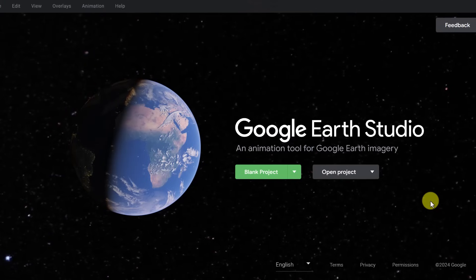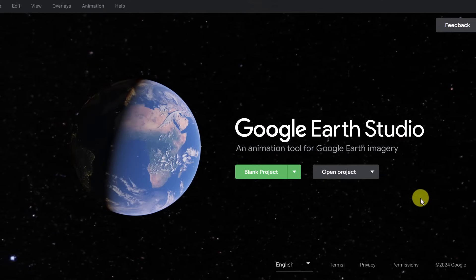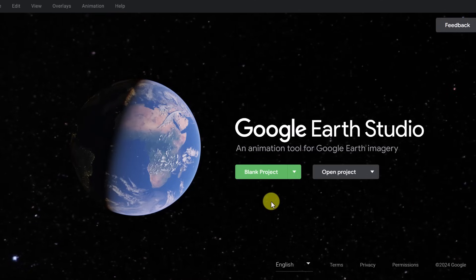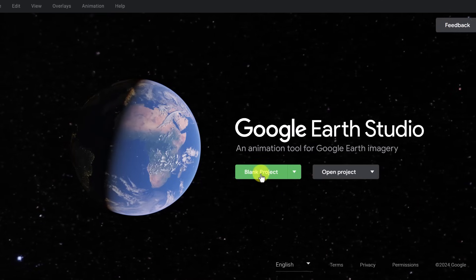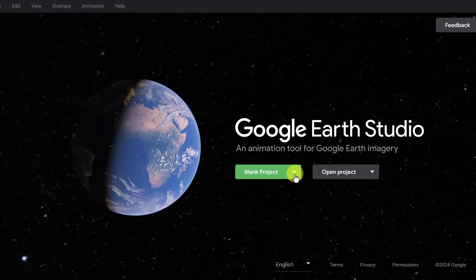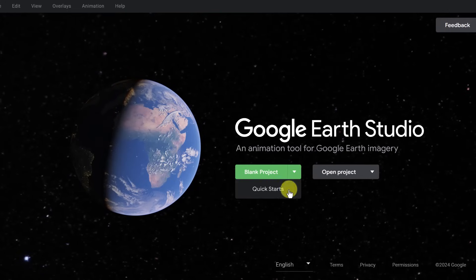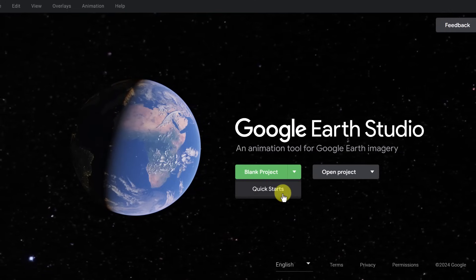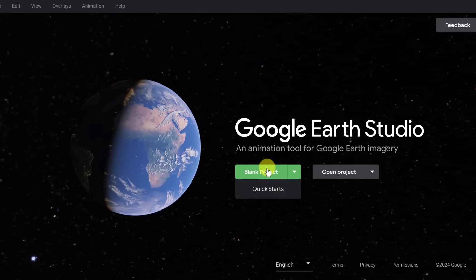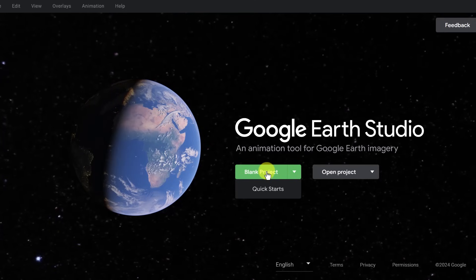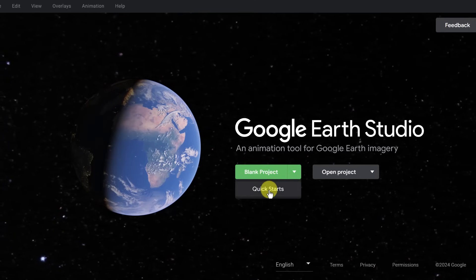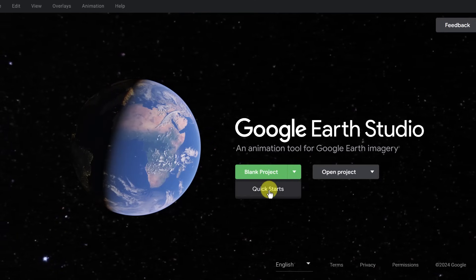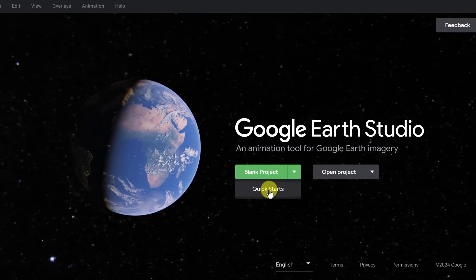I'm already logged in to my Google Earth Studio. And right away, you can see that we could create a blank project. But what I would suggest is drop down and choose one of the quick starts if you're brand new to this. I'll come back to the blank projects after I show you an example of a quick start, and then it will give you a better understanding how to create a blank project.